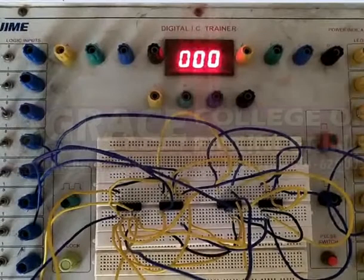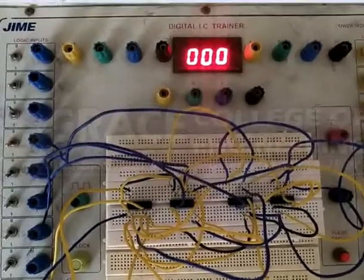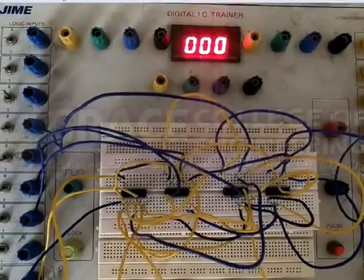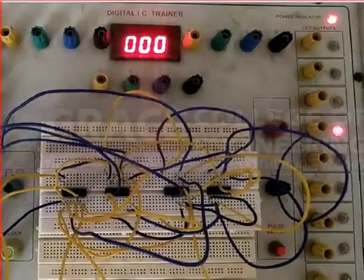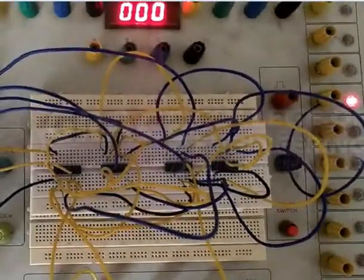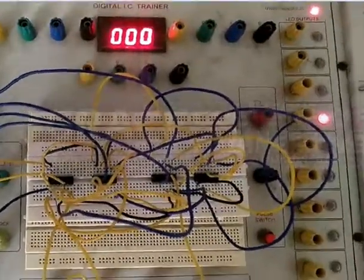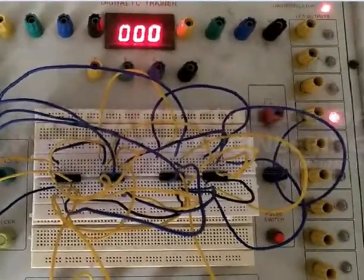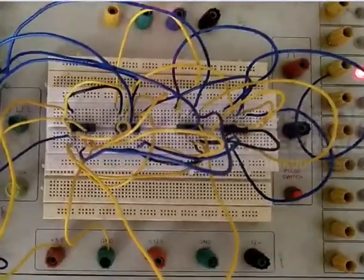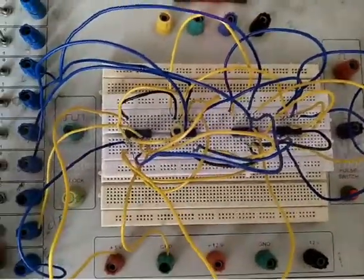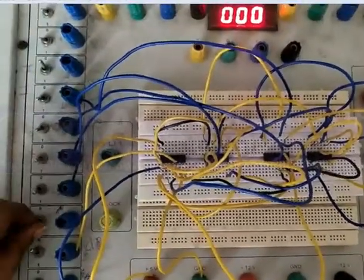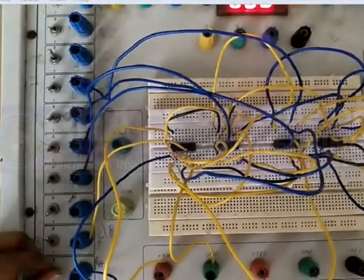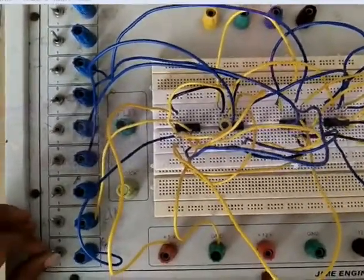Let us see the output using digital IC trainer. Based on the logic diagram we have given the connections. Let us verify the truth table first. These are all selection lines.